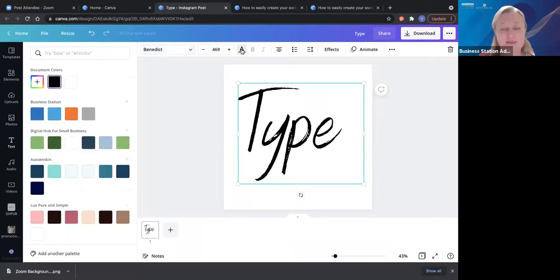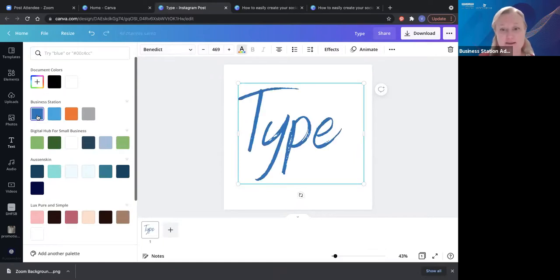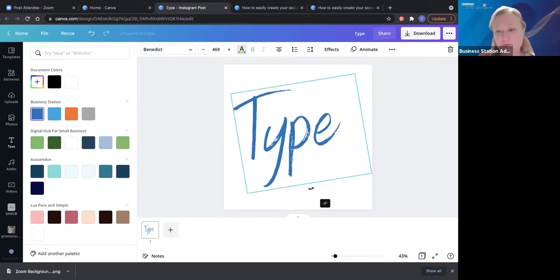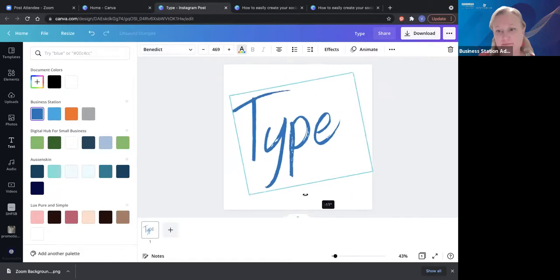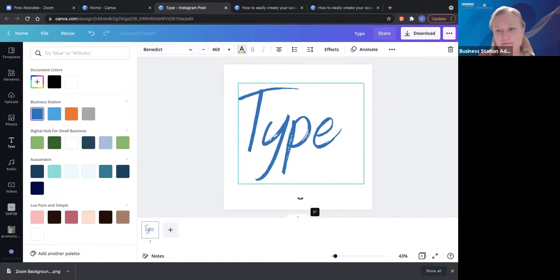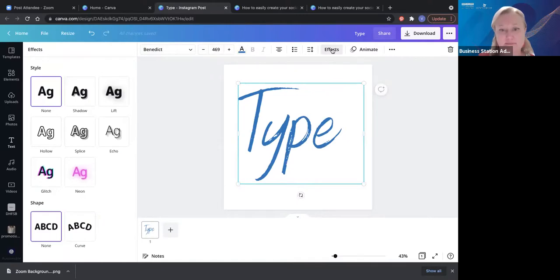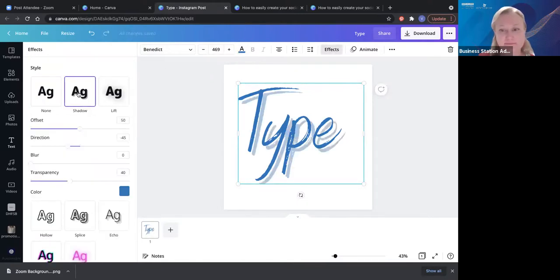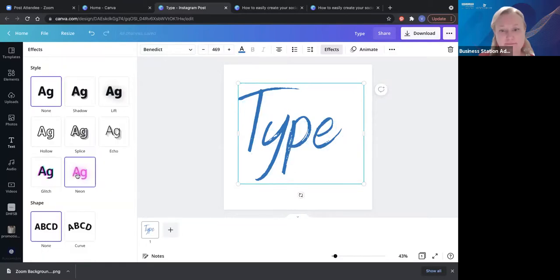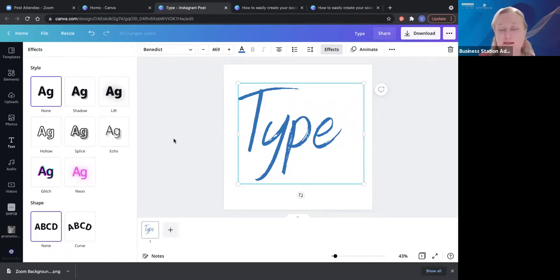With the fonts you can change the color — and again this is why it's so easy to have already set up your colors in the brand kit. You can also move the font around and have different effects. One thing I really encourage people to do these days is have some form of animation on their posts — having the actual words moving is a really easy way of having some animation.